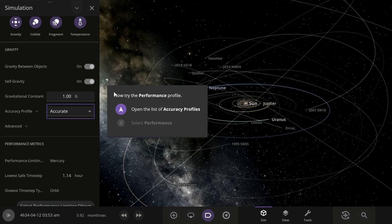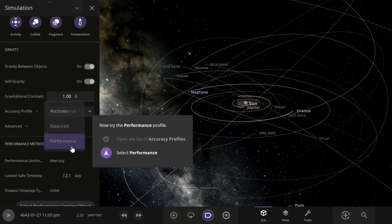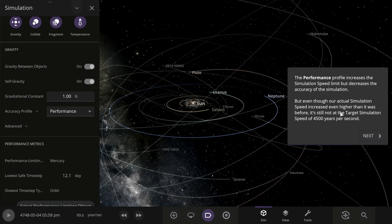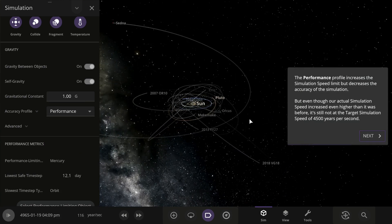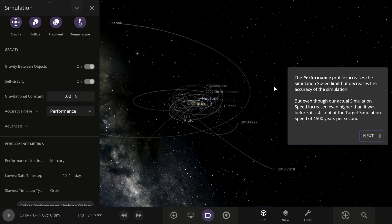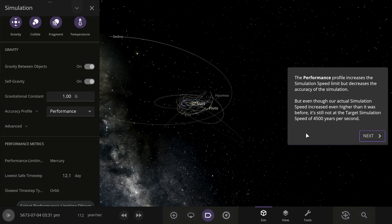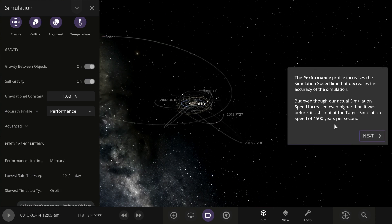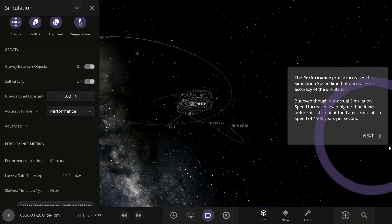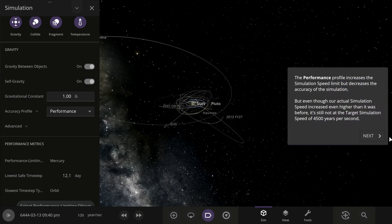Open the list of accuracy profiles and click 'Performance.' The performance profile increases the simulation speed but decreases the accuracy. Even though our actual simulation speed increased even higher than before, it's still not the target simulation speed of 4,500 years a second.